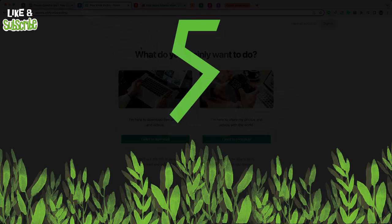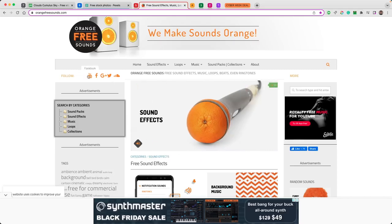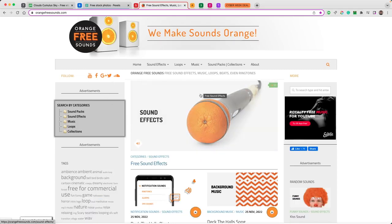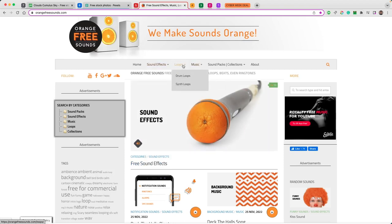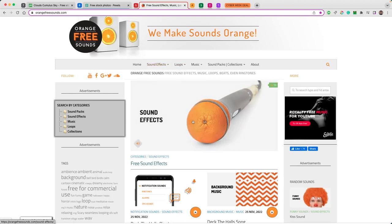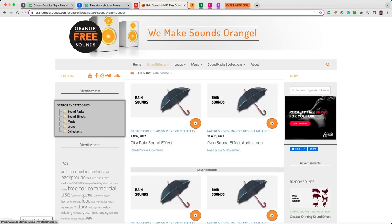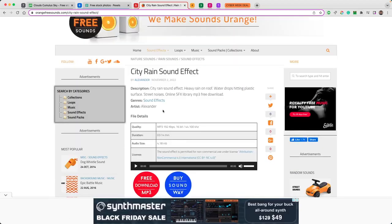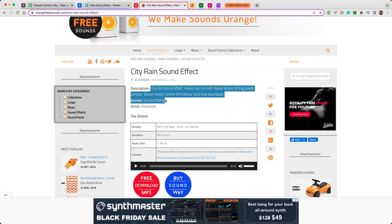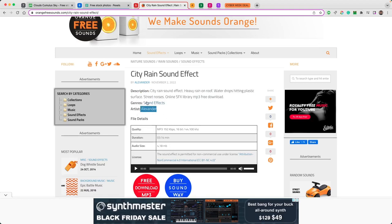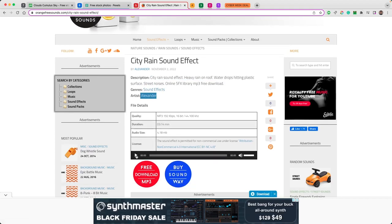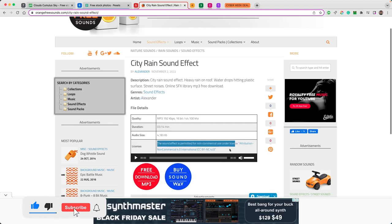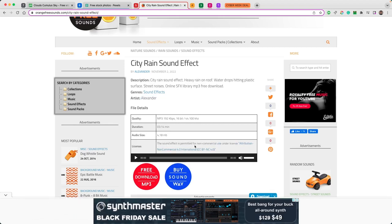Number five in my list is Orange Free Sounds. For those looking for sound effects and music, loops and stuff, you've got it all available here. Say for example we went down to nature sounds. There are loads of advertisements on this website, however it works. What's really helpful here is it shows you all of the information you need - the file details of course, but more importantly it tells you a description, the artist and the genre. You can have a listen to it and it shows you the license. This is super important, make sure you pay attention.